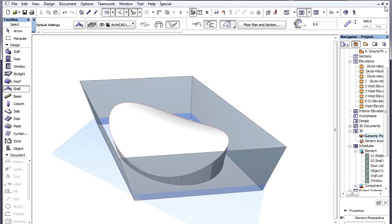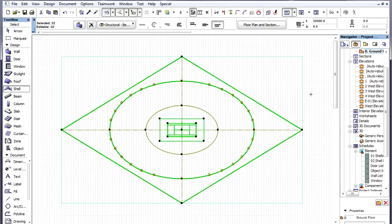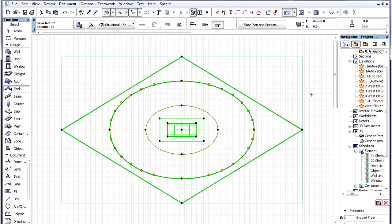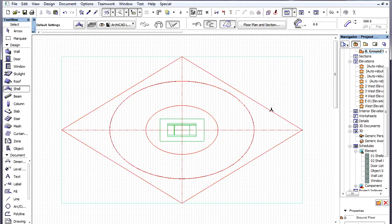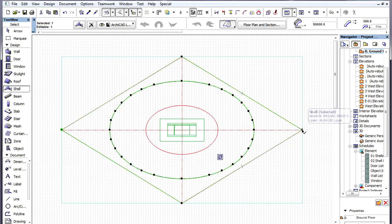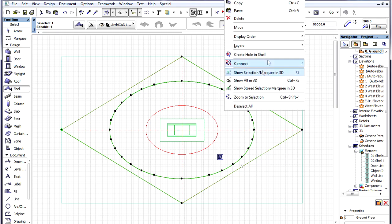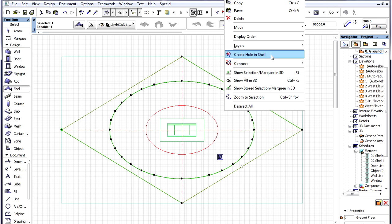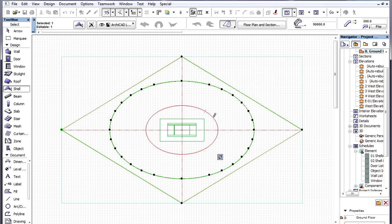Our only step left is to create the Hole. We go back to the Floor Plan, select the Shell, activate the Create Hole in Shell command of the context menu, and space-click the drawn smaller ellipse in the middle.